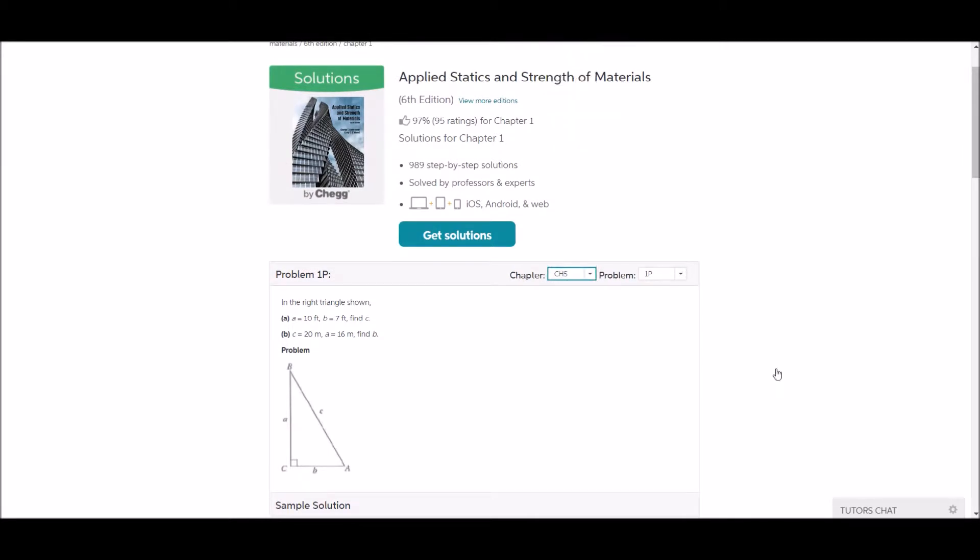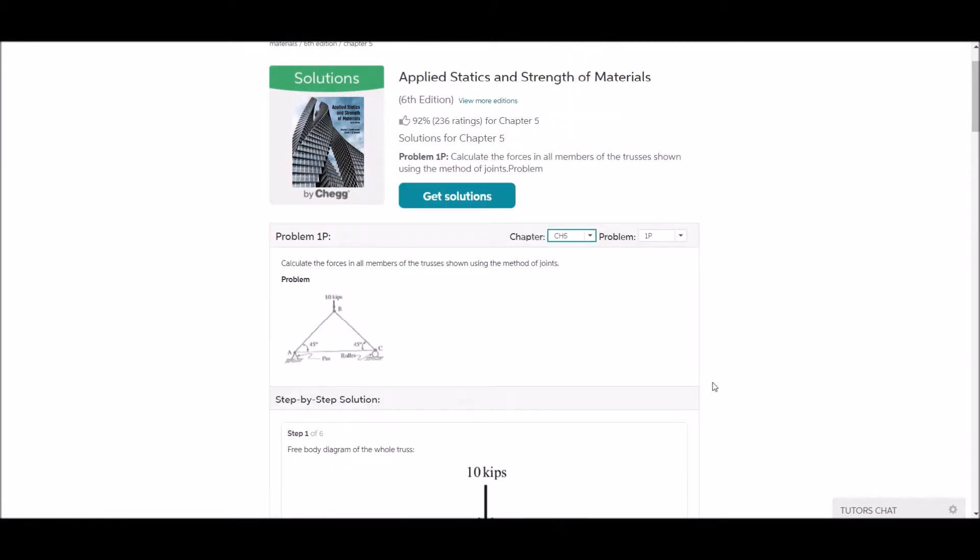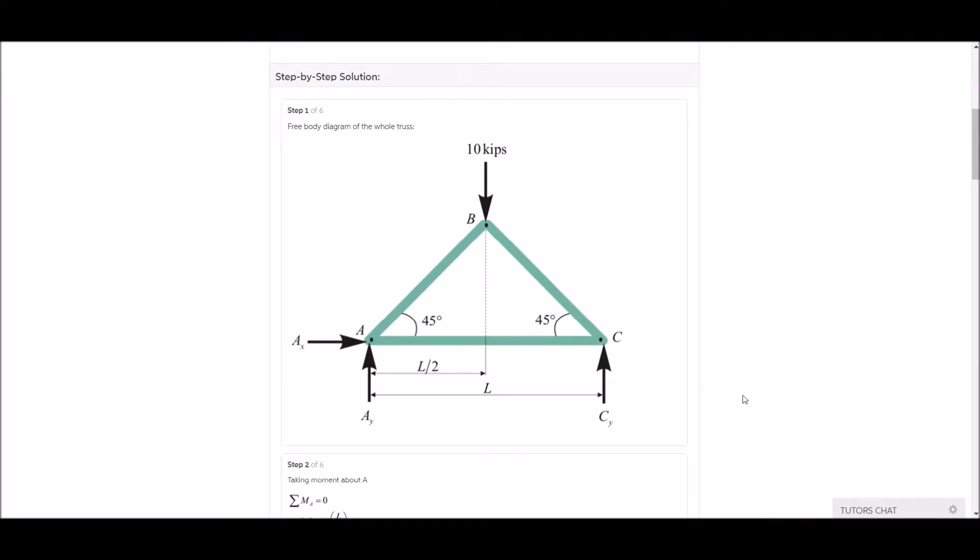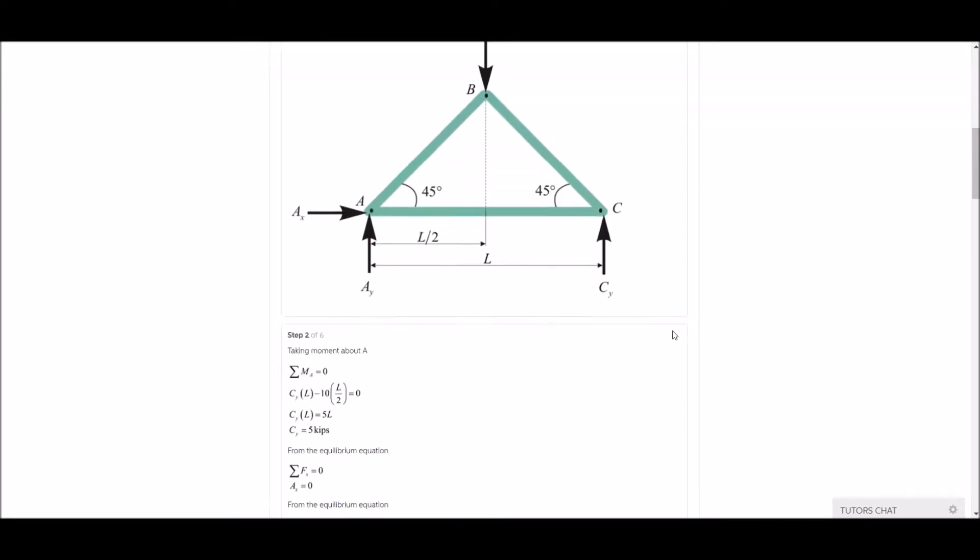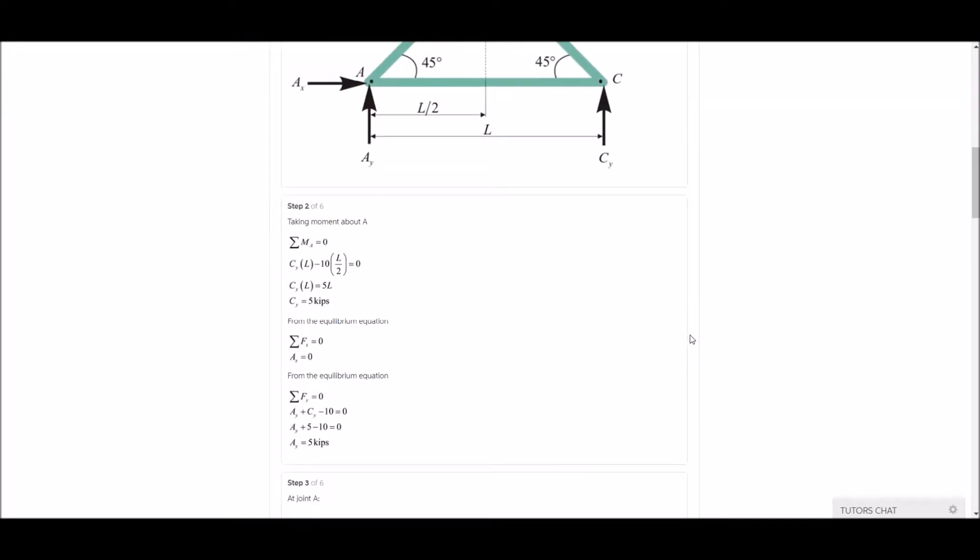So say you wanted a problem from chapter 5, you'll be able to access those as well and navigate that pretty easily.